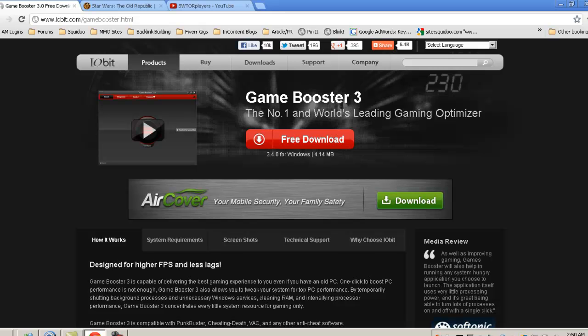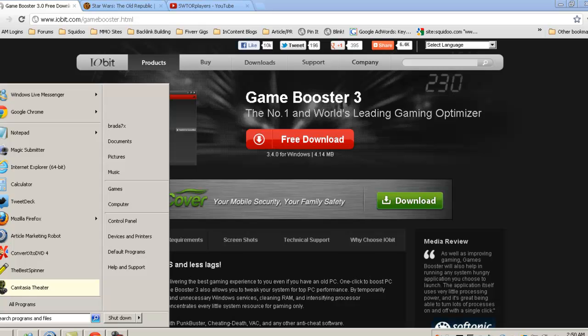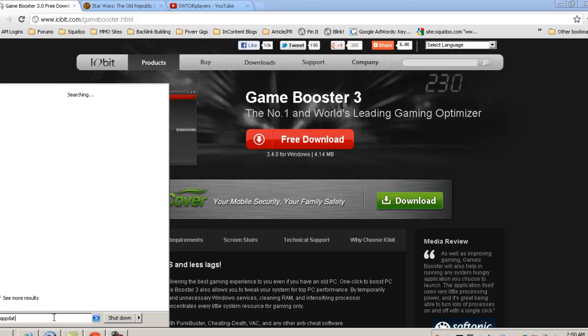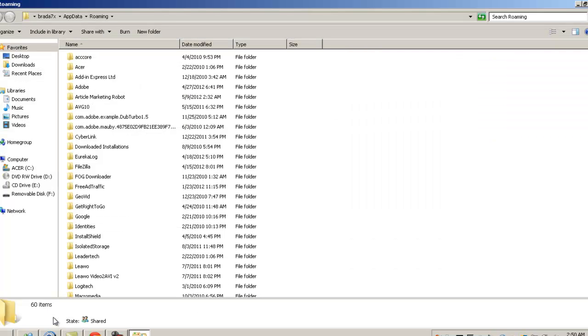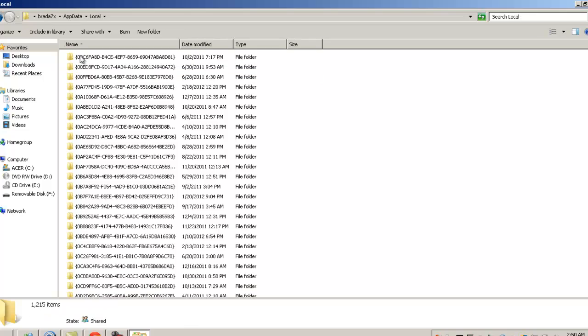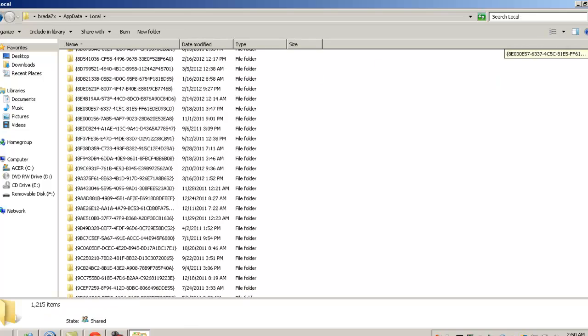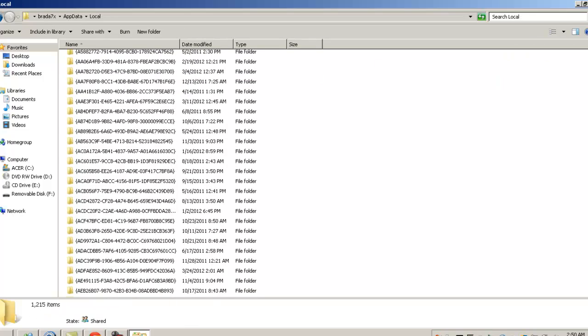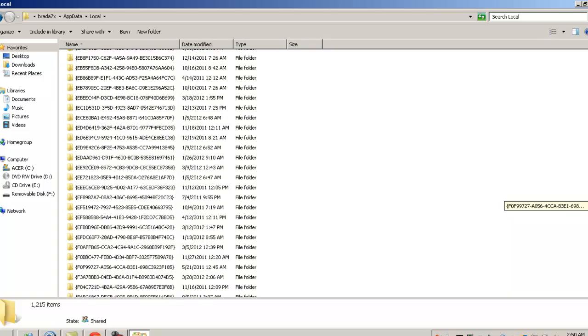Secondly, if you go down to your start button, click start, and then in your search bar right here, you're going to type in %appdata%, hit enter. This is going to bring up a few things. You don't want to mess with anything here, just click on app data, and then go to local, and then you're going to scroll down until you find Star Wars The Old Republic.